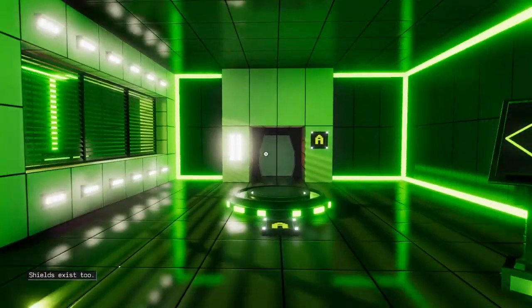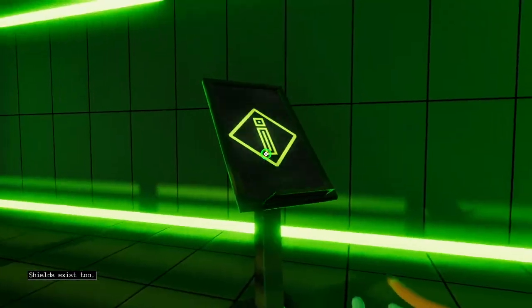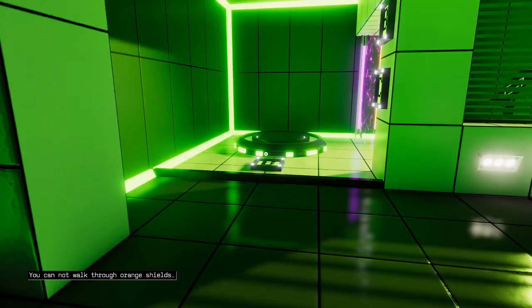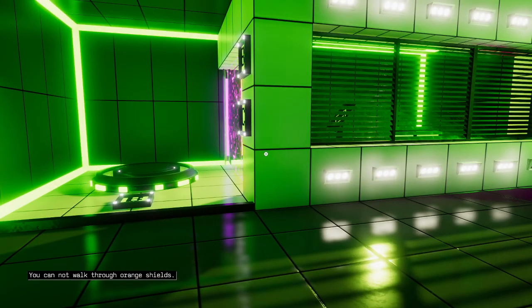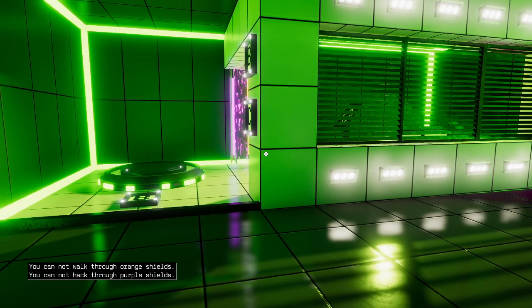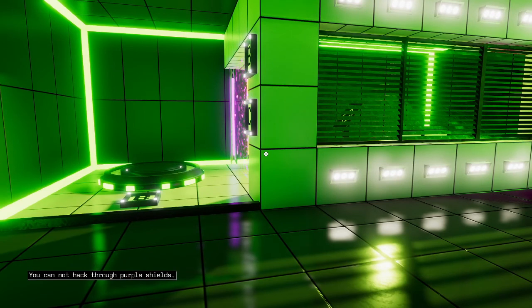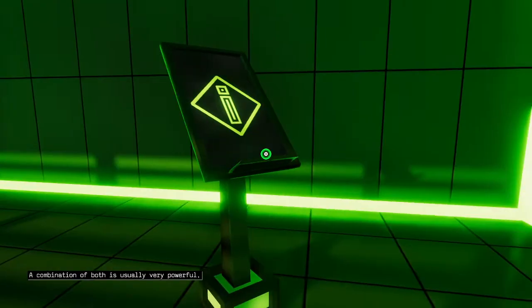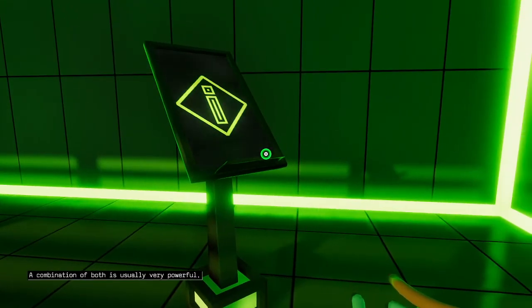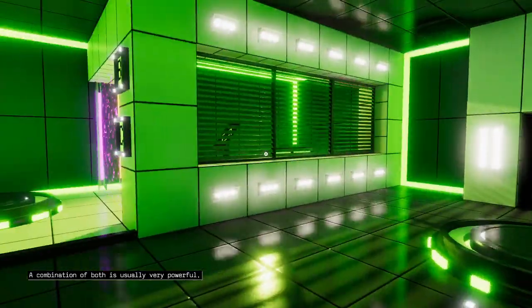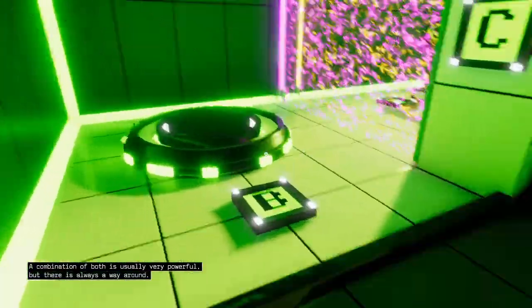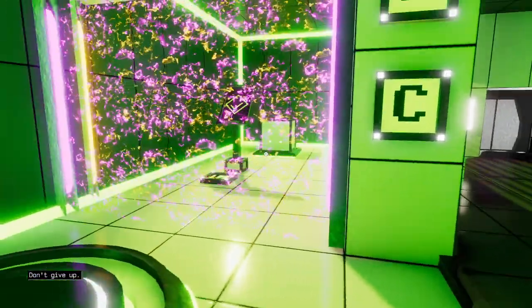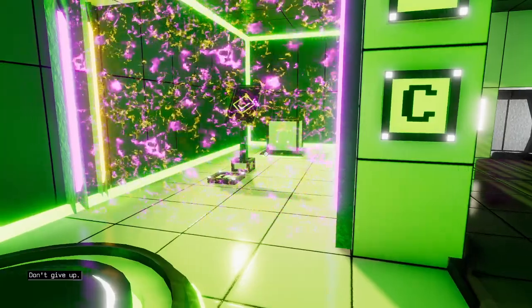Alright. Shields exist too. You cannot walk through orange shields. You cannot hack through purple shields. A combination of both is usually very powerful, but there is always a way around. Don't give up.